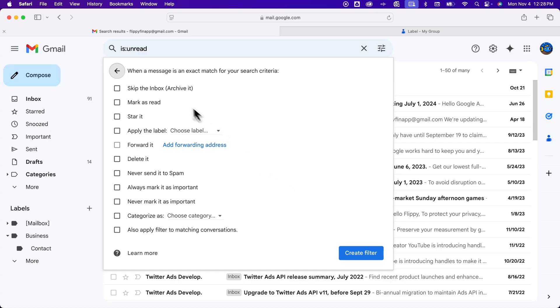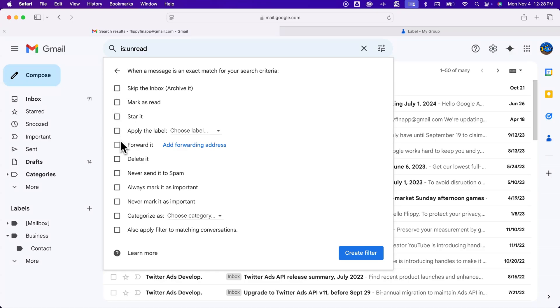And then you have a few more options for your search criteria as far as what it does with it. So a filter will basically say okay all these emails, what do you want me to do with it? Do you want me to mark all the unread as read? Or do you want me to star any unread email? Or star any email from a certain address, etc. So you can set up any of these options here and then create the filter.